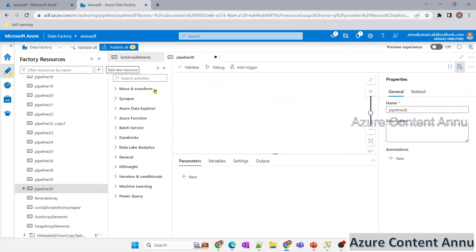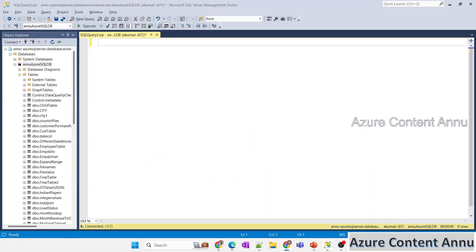Let me create a new pipeline. The only prerequisite is that you need a SQL server provisioned and a SQL table. So let me first create a table — I'll name it 'sort_array'.